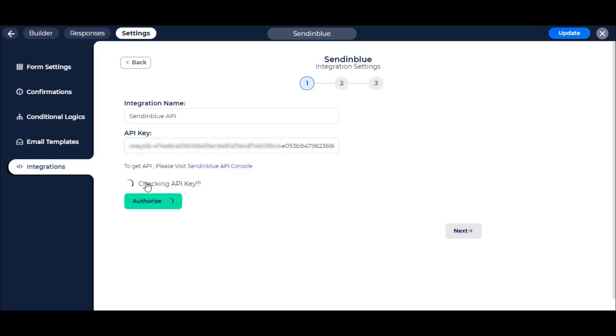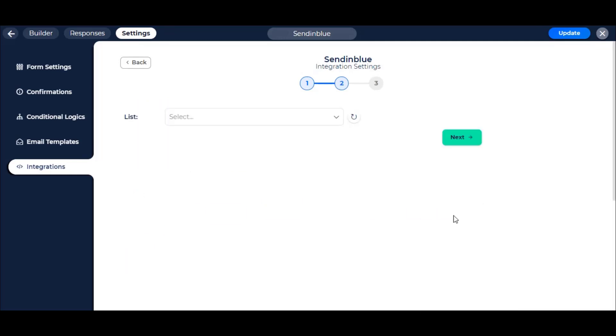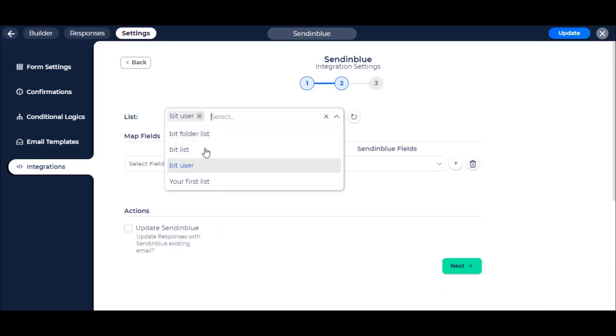Now click the Authorize button. Then click on the Next button. After successful authorization, select your Sendinblue lists. You can select multiple lists.